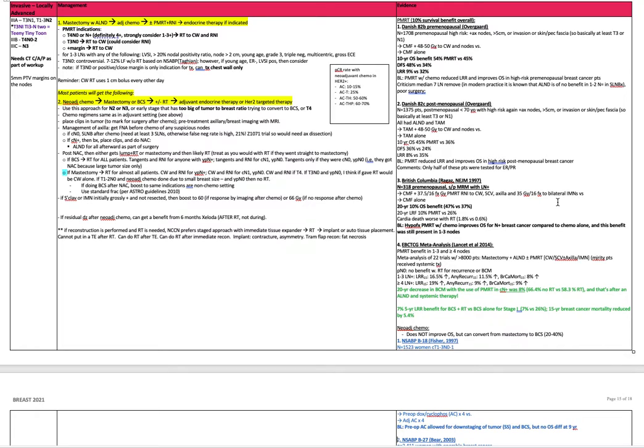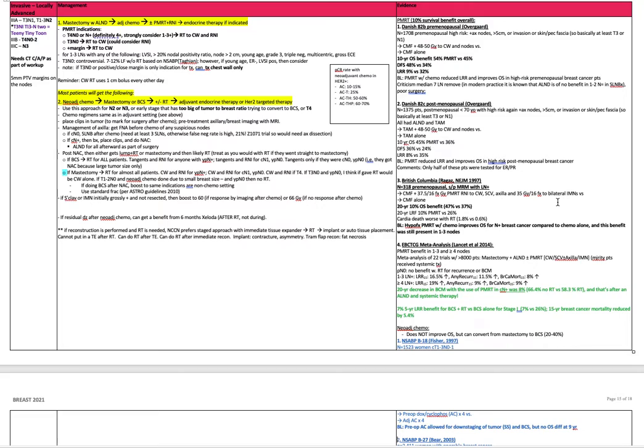The one to three nodes category is a gray area. You would certainly consider radiation for any of the following: LVSI, greater than 20% nodal positivity ratio upon dissection, any node that was greater than two centimeters, any patient that is young, has grade three disease, is triple negative, has multicentric disease, has gross extracapsular extension.